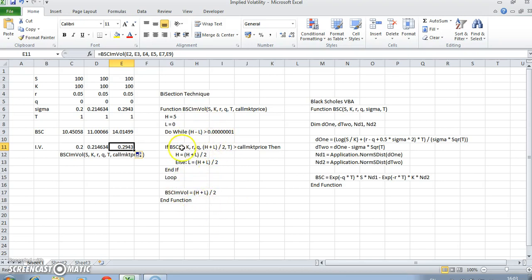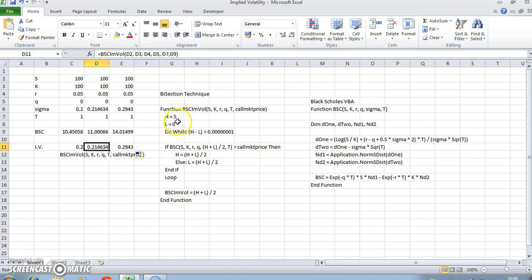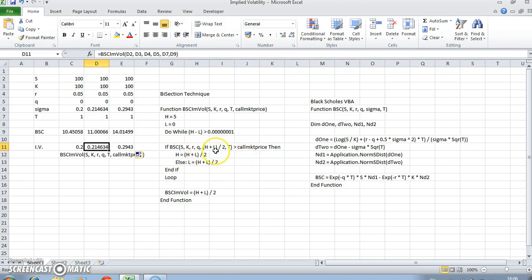It runs through the loop a number of times. H equal to 5 is equivalent to 500% volatility, and L equal to 0 is the initial seed value of 0% volatility. Those values keep closing in on each other until we arrive at a Black-Scholes estimation which converges with the call market price we observe from the market.